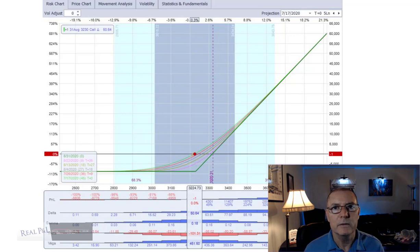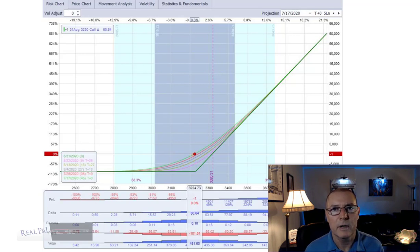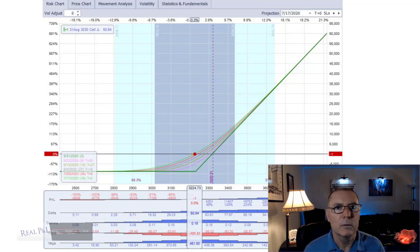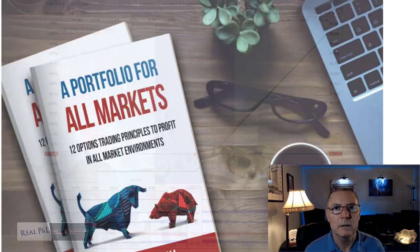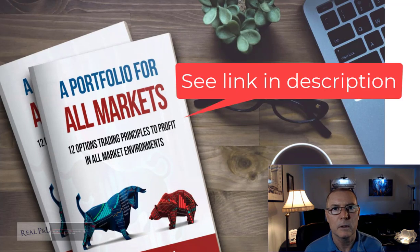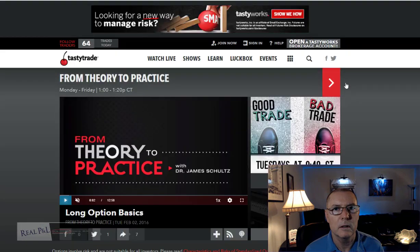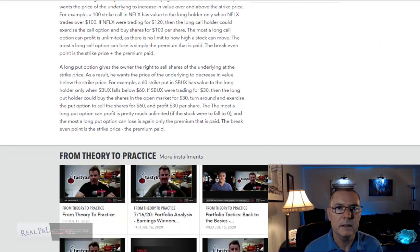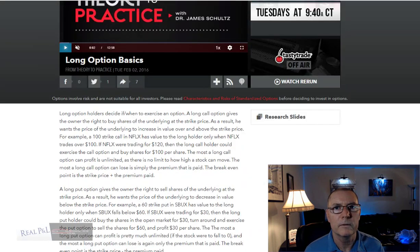There are three ways an underlying stock can go: up, down, or sideways. If you understand a risk graph, you can quickly assess what your option position will do in each of these three scenarios. I go over risk graphs in chapter nine of my book, A Portfolio for All Markets. Next, Anton goes over a call option definition and a put option definition. See link number two for more information.